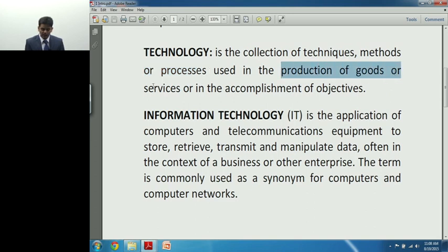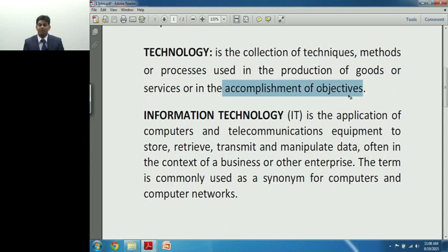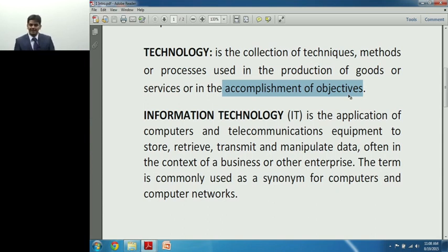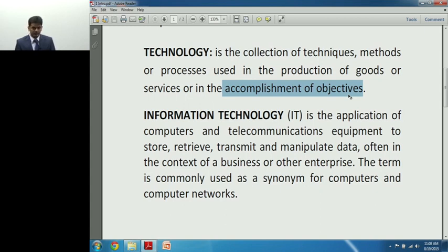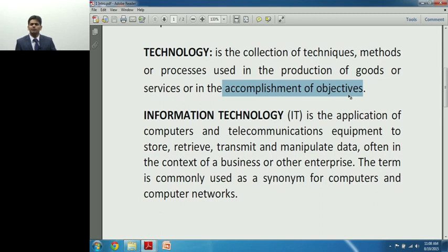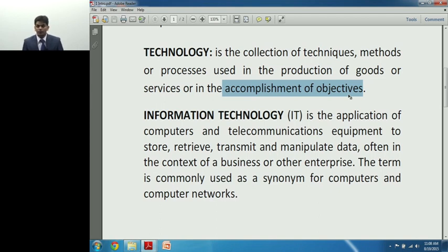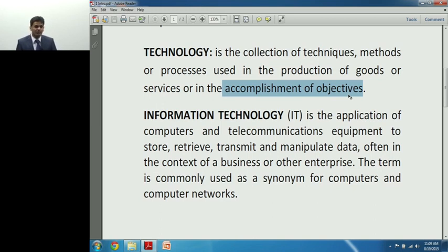Technology is a collection of techniques, methods, or processes used in either production of goods, rendering services, or for accomplishment of organizations' objectives. Each one of us has certain objectives — as individuals, businessmen, students, or employees. Take a simple example: I want to call someone and discuss a particular issue. I can reach them directly, but in today's fast-moving world, you don't have time to travel and meet in person — so we pick up a phone, or even make a video call.